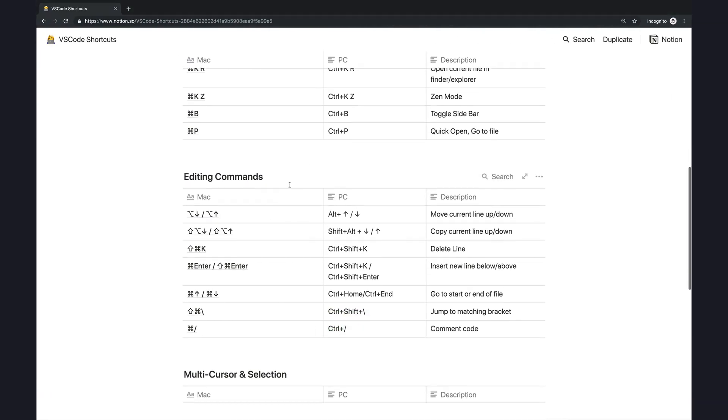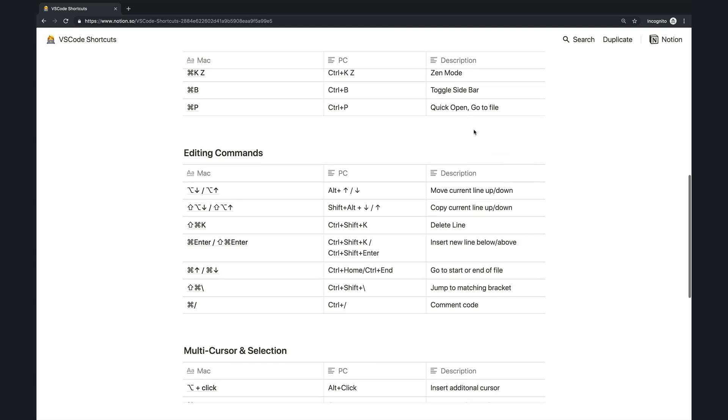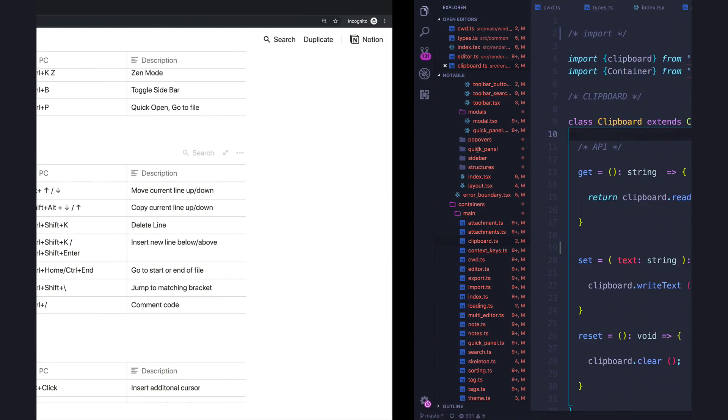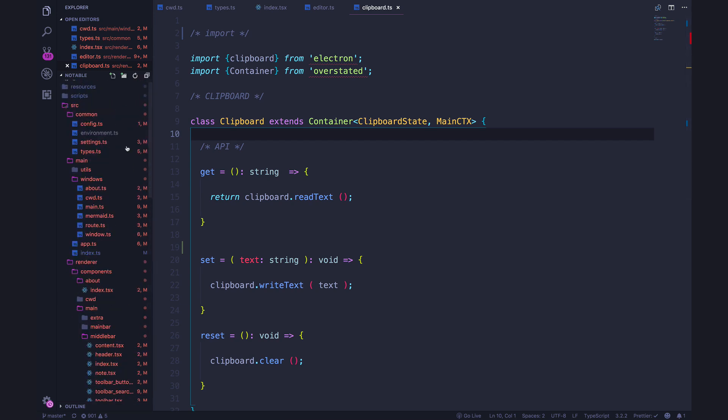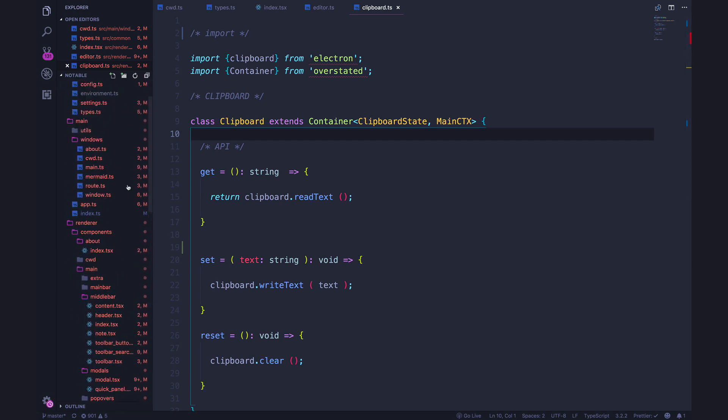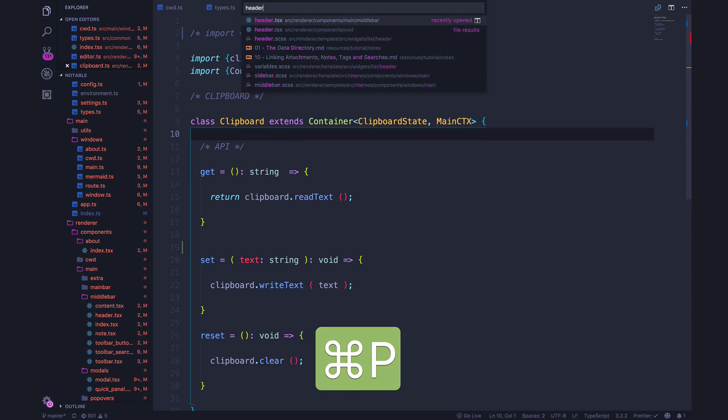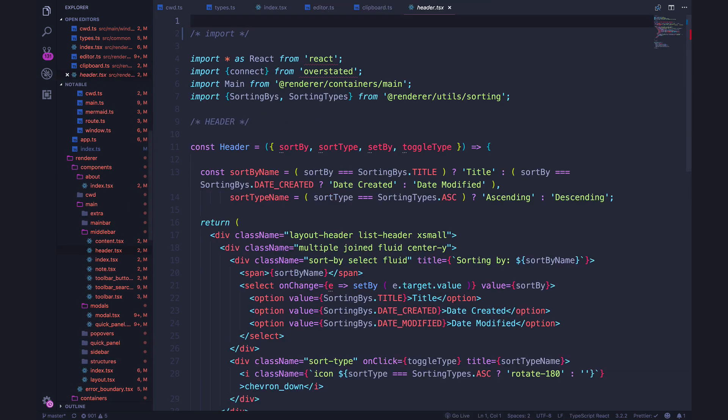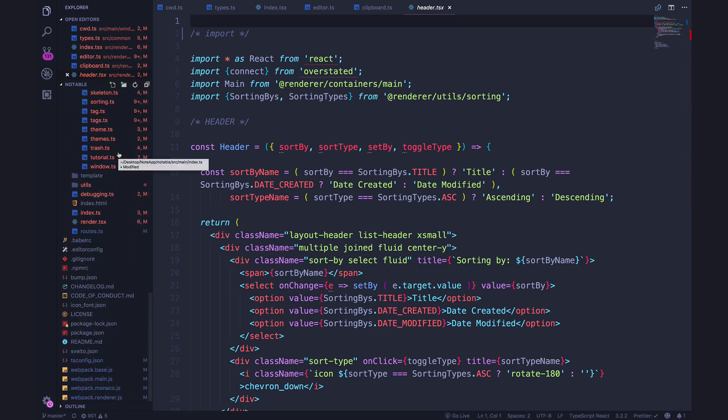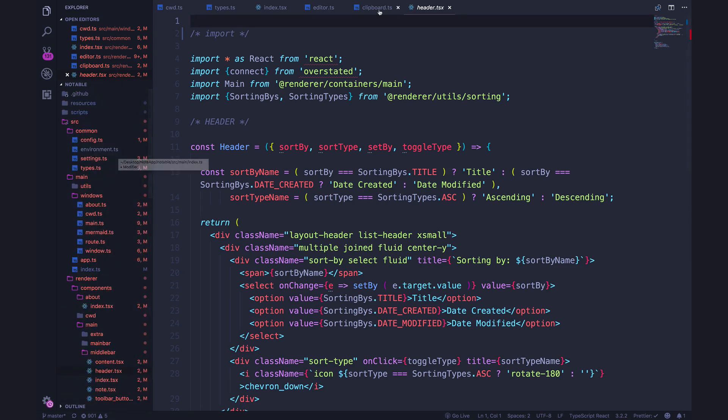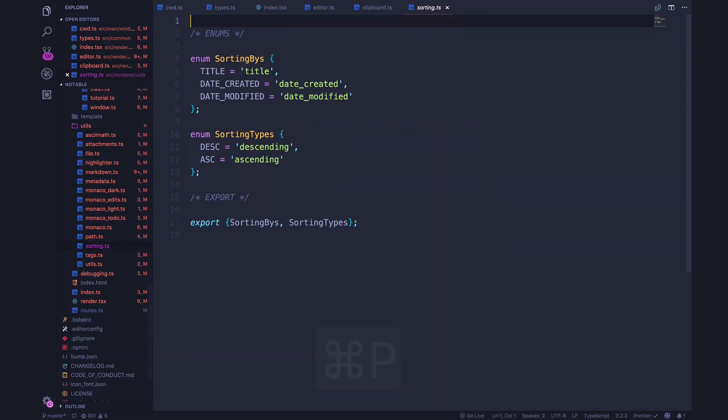Next up, command P. So this is called quick open. It's an easy way to get to a file. And I use this all the time. So as you can see here, this project is quite large. I'm in a file called clipboard.ts. If I want to go to a file, let's go to the header file, I can do command P and type header. And there we go. I go right there. It doesn't matter if it's already open. As long as I have this directory open with my entire project, it's nice and easy. Let's open up the sorting file. There it is.